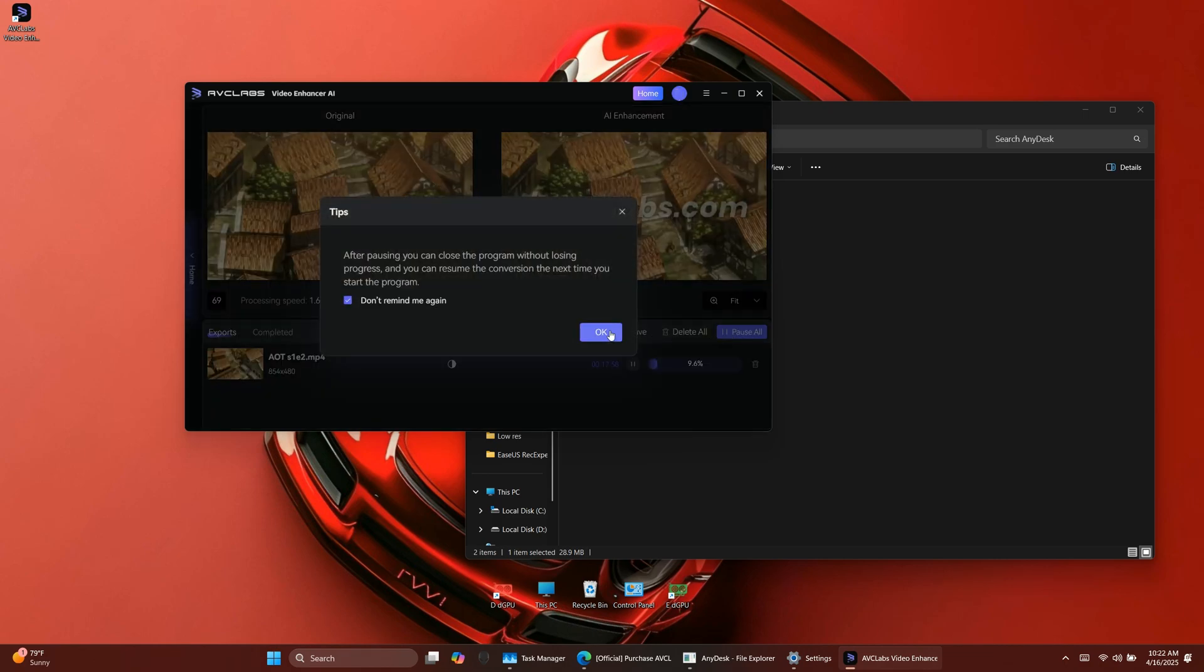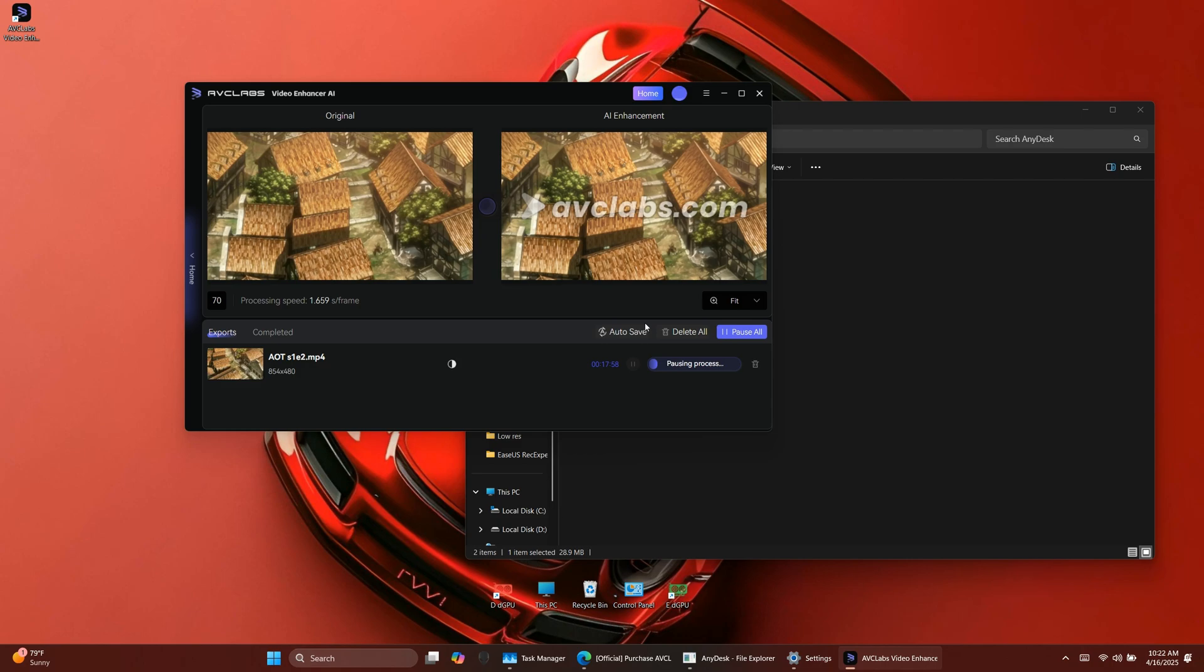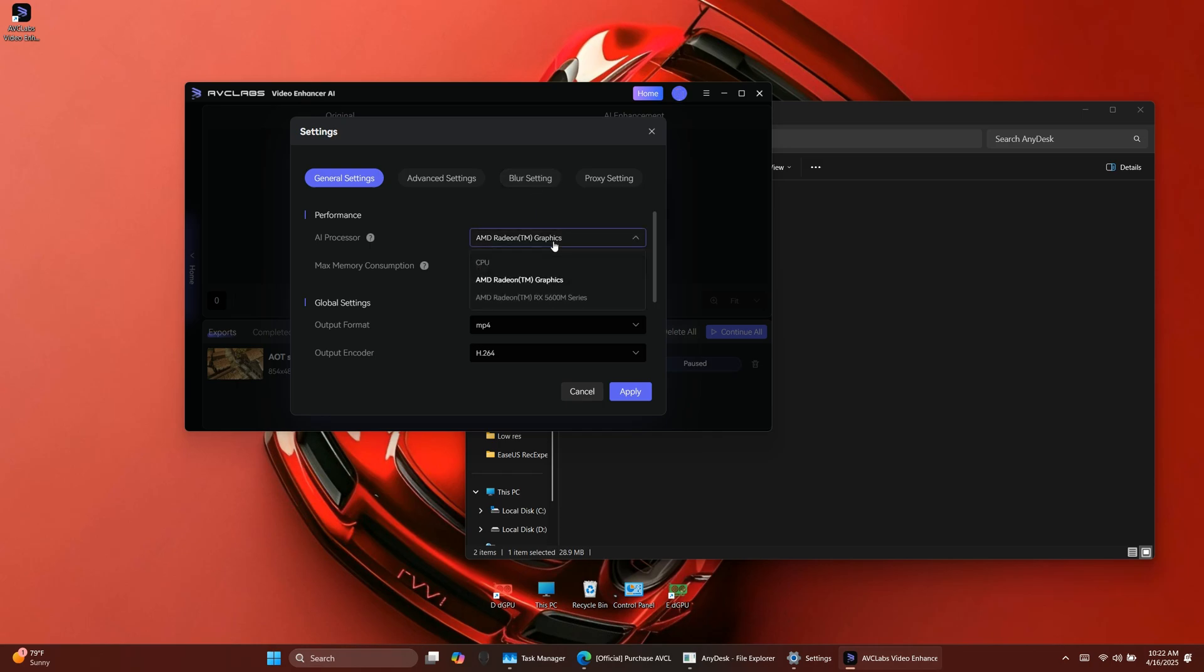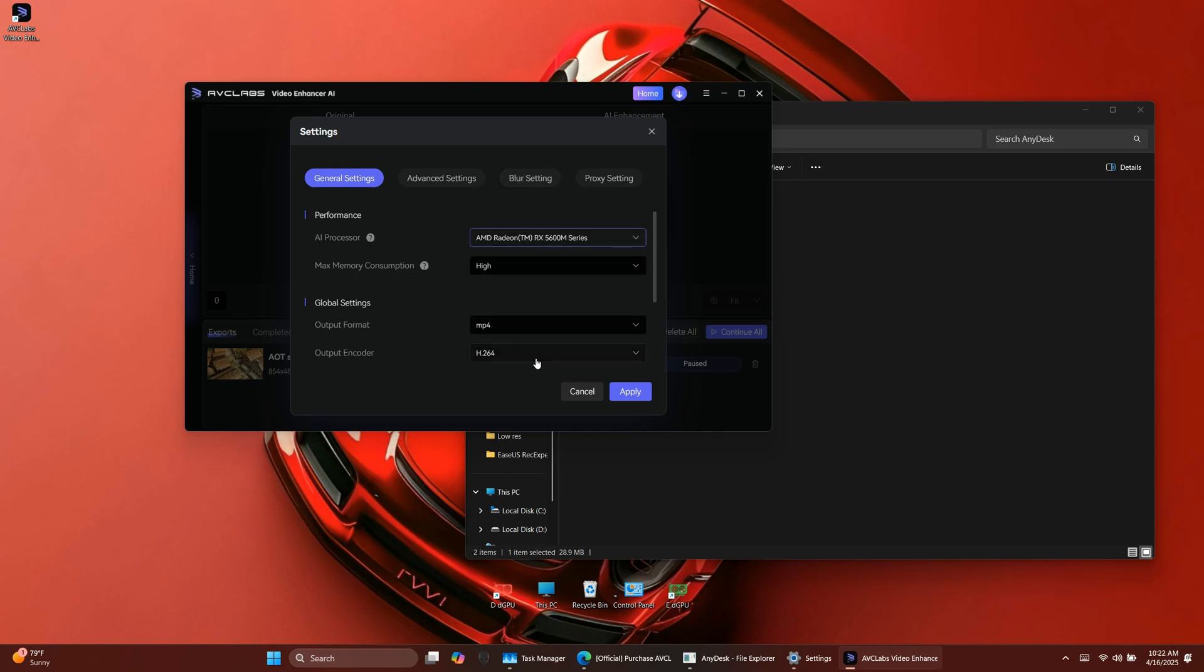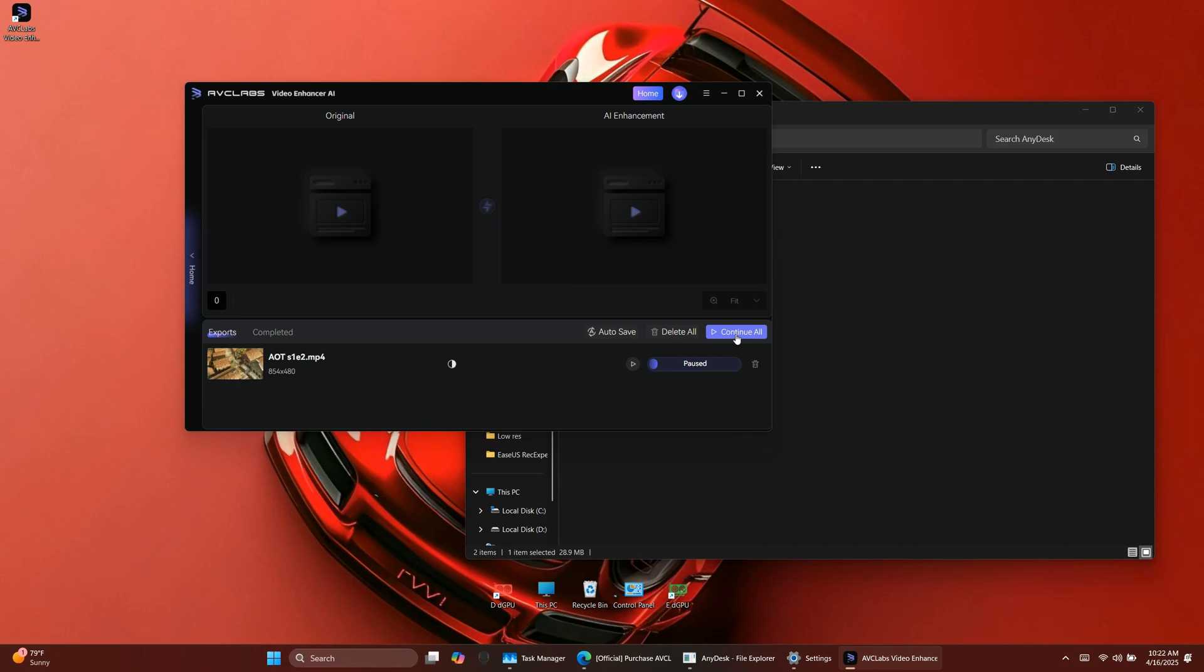First, pause any current processing. Then, go to Settings. And under General Performance, choose your dedicated graphics card as the AI processor. That's it. Now the video will process much faster.